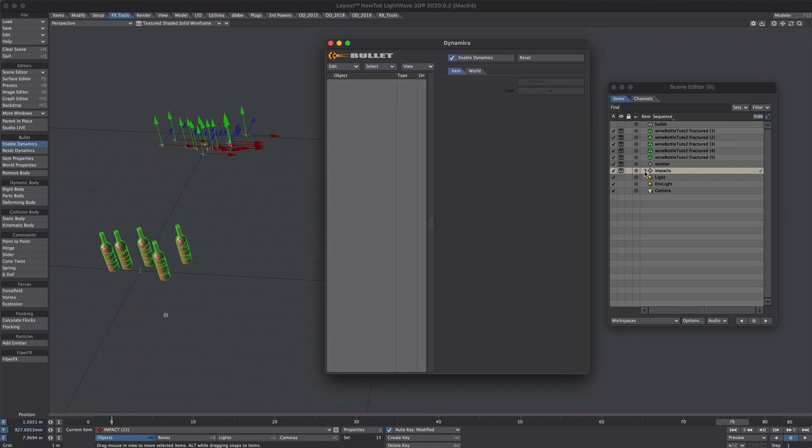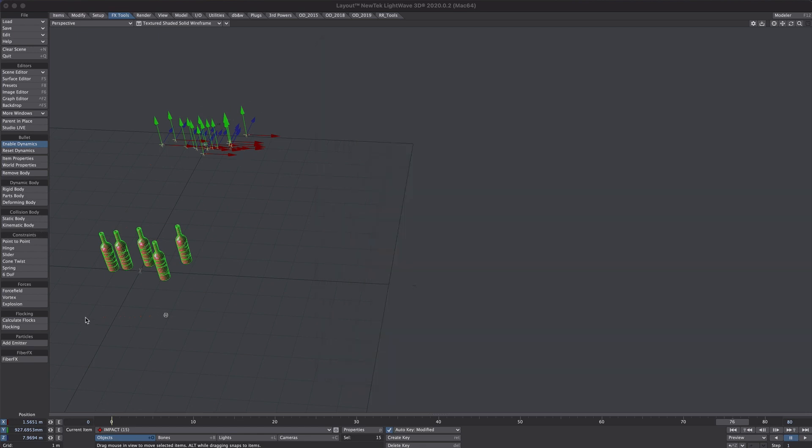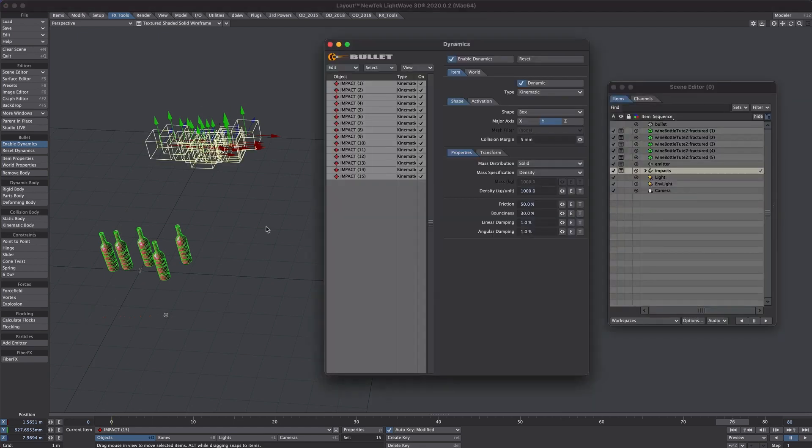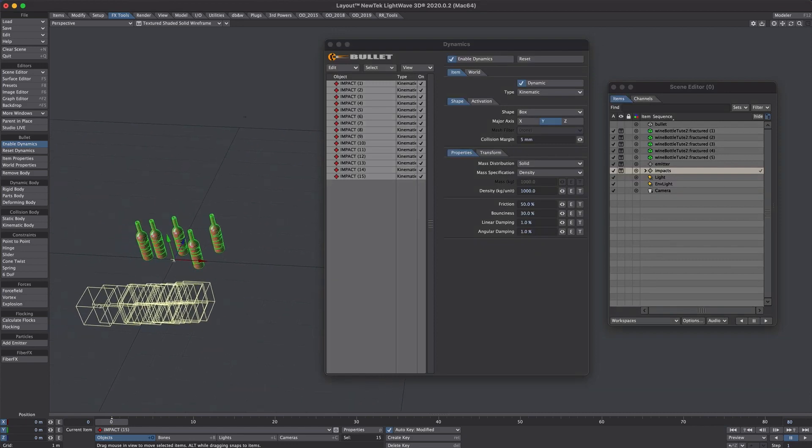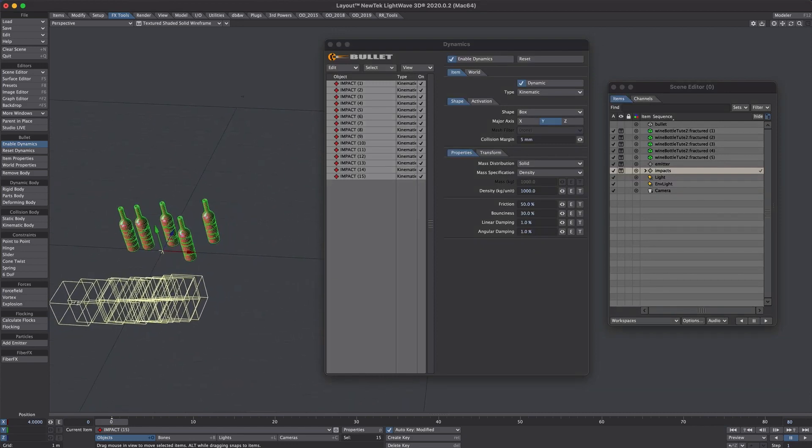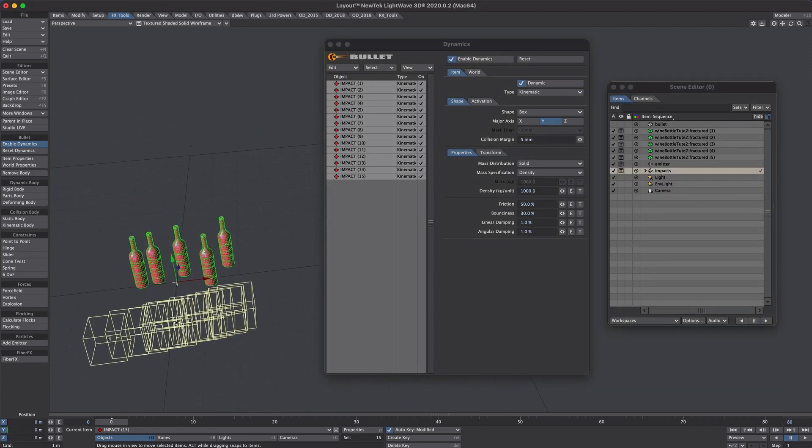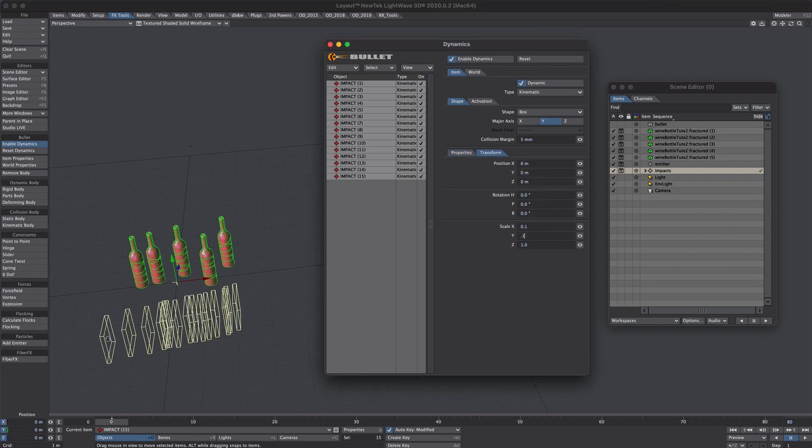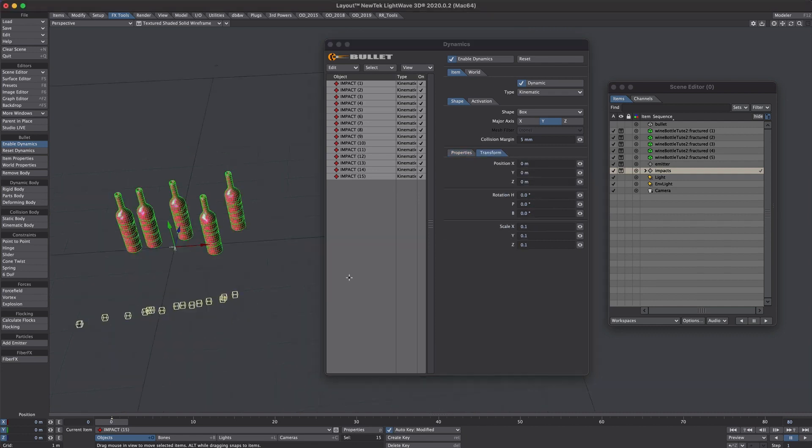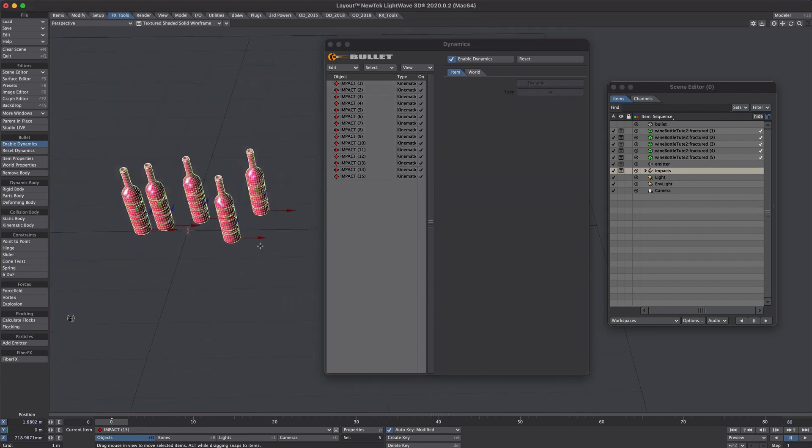Okay so there they are, we've selected all our impact nulls here. It's probably quicker to add objects using the menu on this side. So these will be our kinetic bodies. And what we're also going to do to save a whole world of pain is we're going to go to frame zero. There they all are. Okay now they're a little on the large side so let's take those down using the scale. The current shape is a box and I'm going to change that to a sphere.